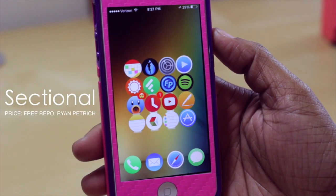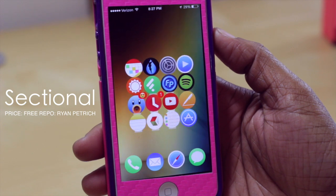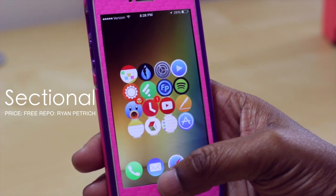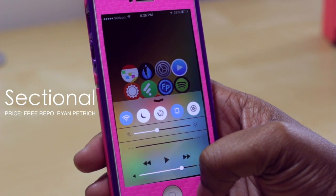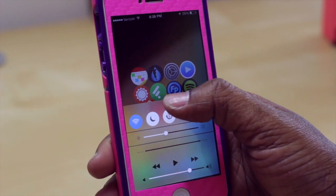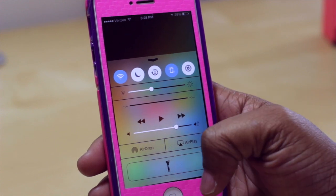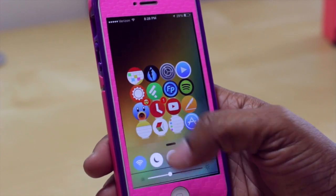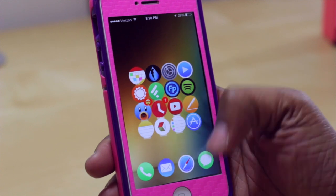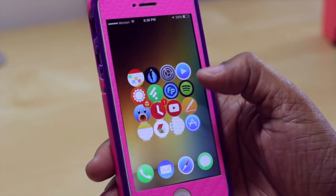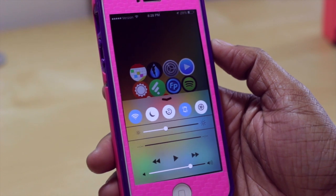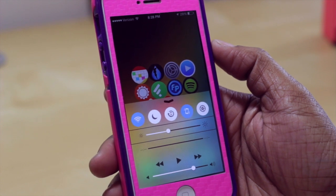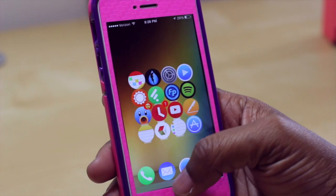Coming in next is Sectional. What this tweak does is give you the option to drag up your control center section by section. You can drag up part of your control center, then swipe your finger up to pull up more of it. It can go to an even smaller section, though it's a little hard to activate. It sometimes responds the way I want and sometimes doesn't — I'm not sure if that's user error or tweak error. But I like it because it gives you a condensed view of your control center instead of everything all at once.